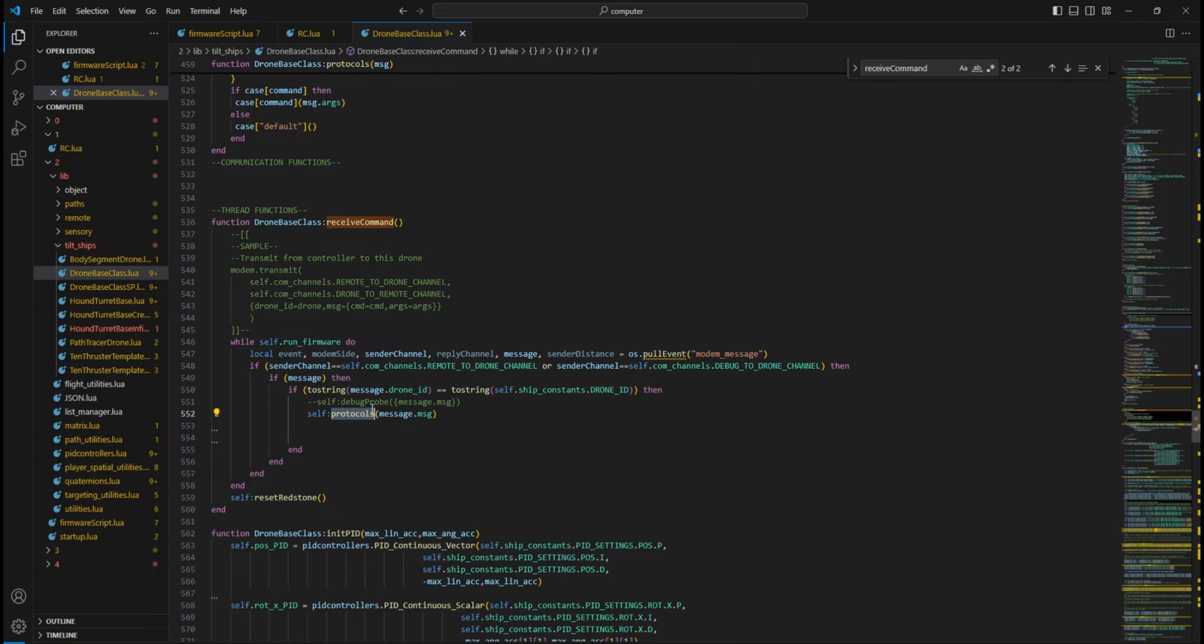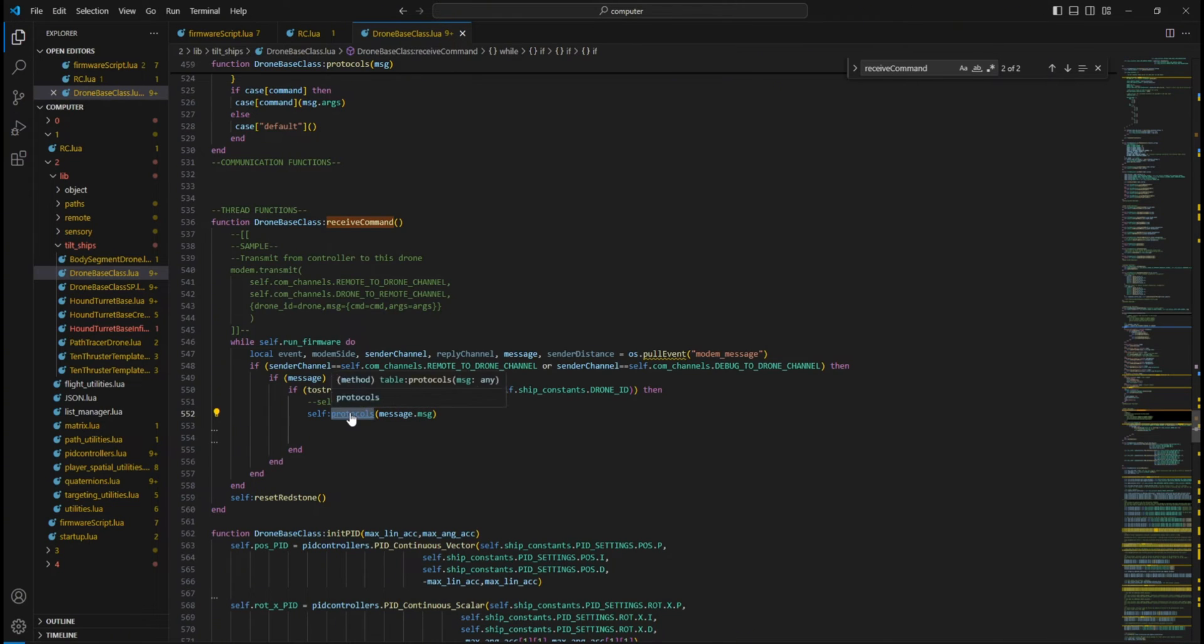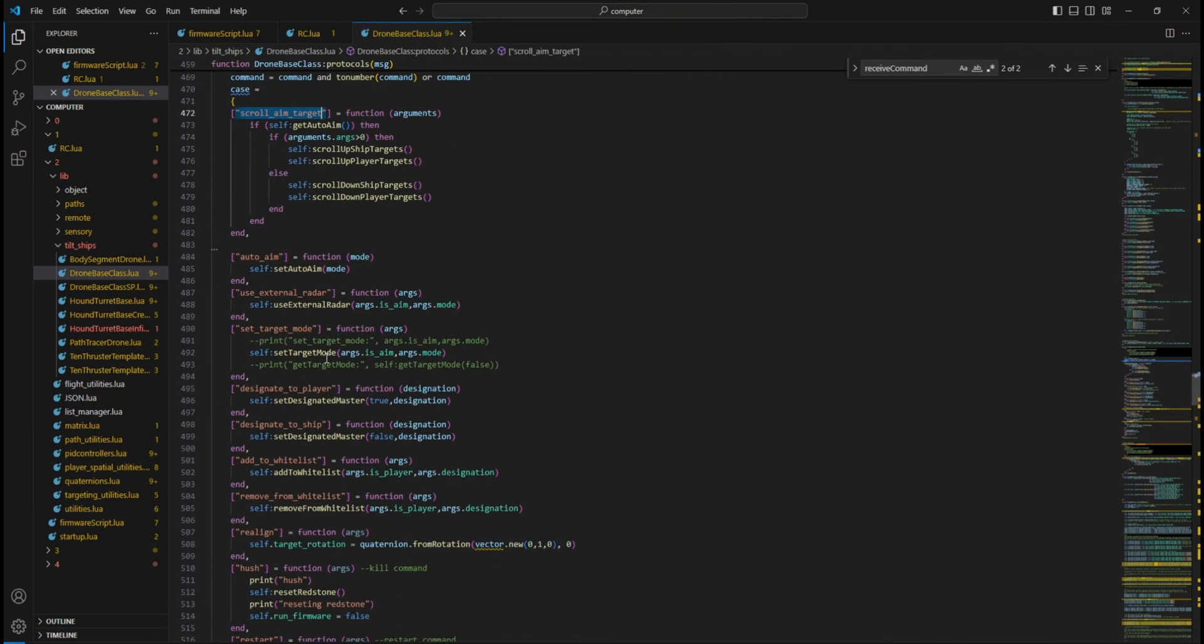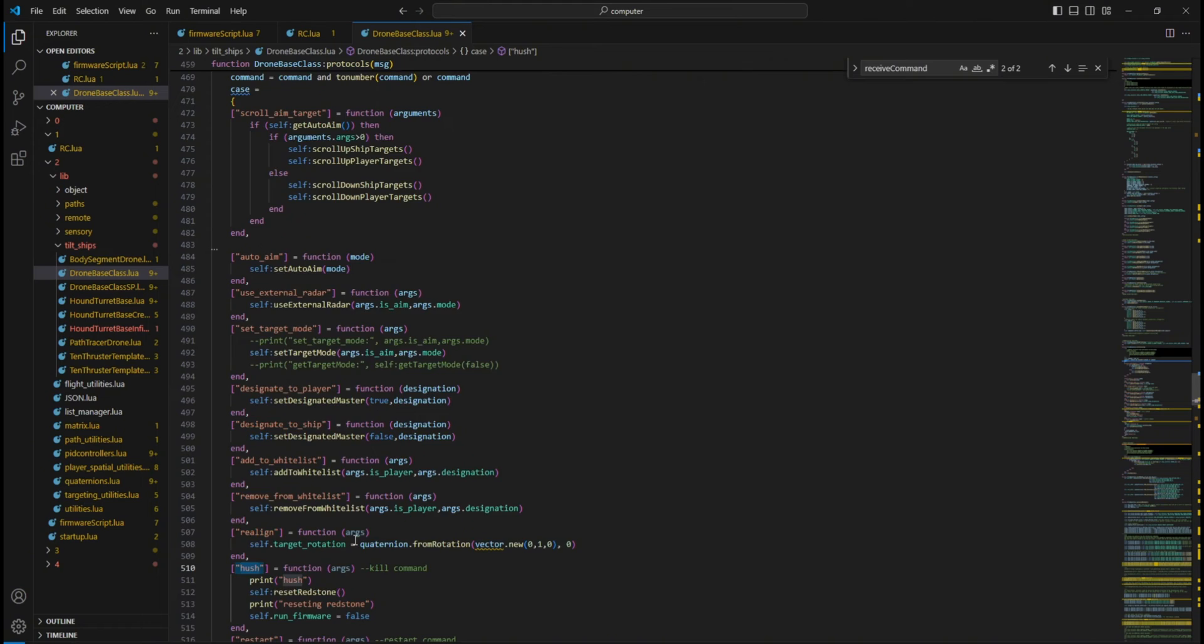The rest of the message is then passed to the Protocols method. This is where your commands are executed. These commands are essential in running your drone, mostly for radar management and changing flight settings.